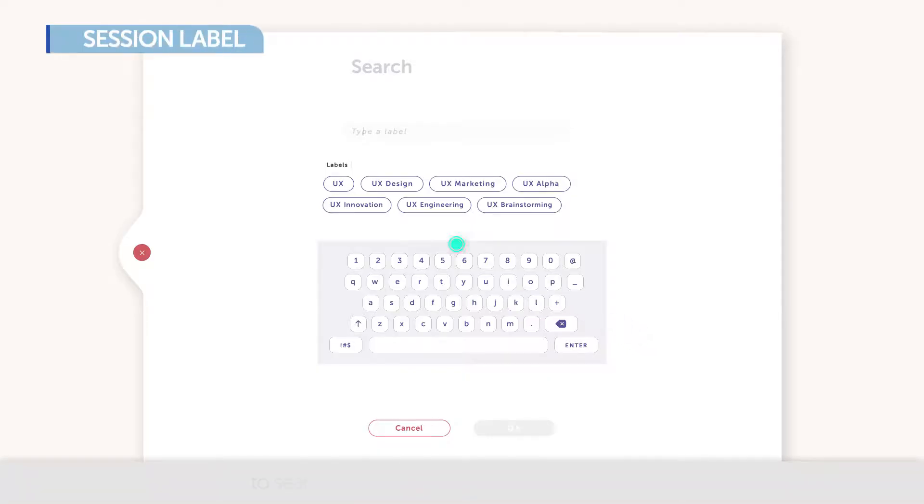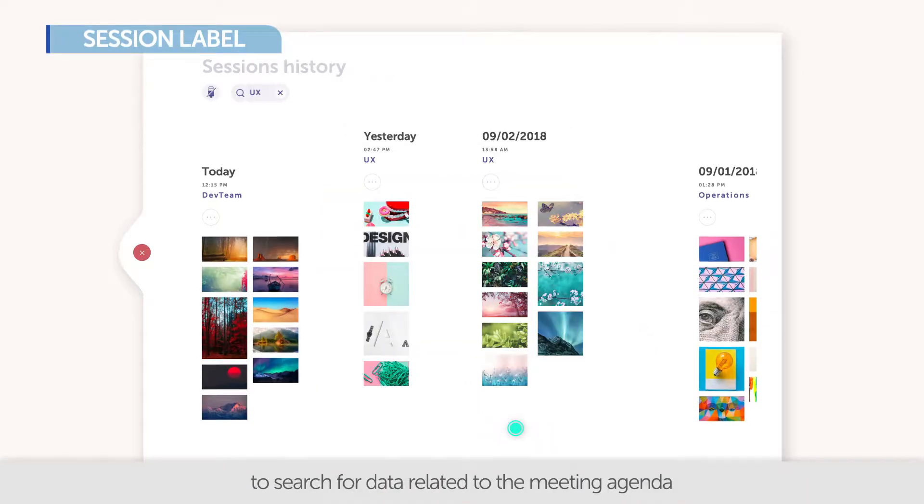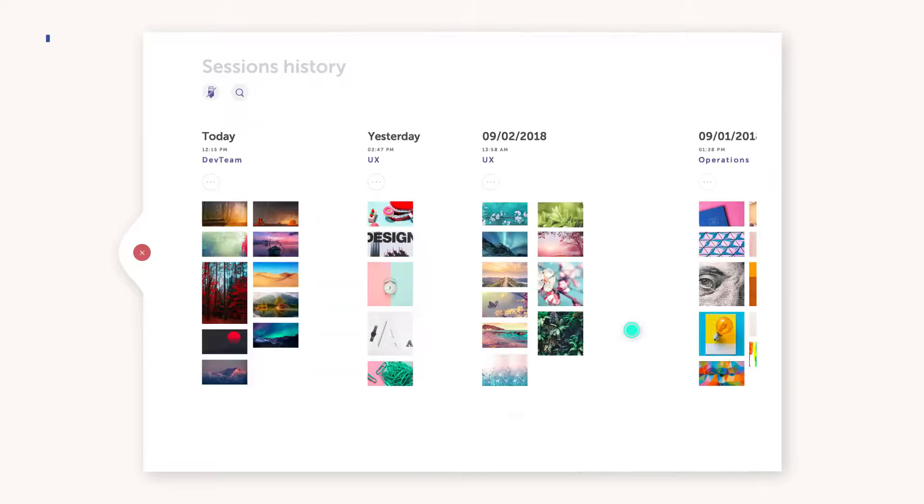Label UI automatically classifies your previous meeting files, which makes it easy to find.